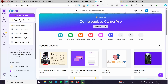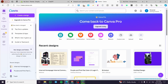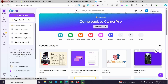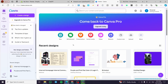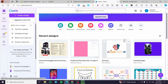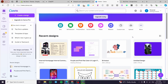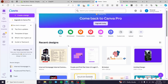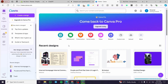The first thing you need to do is head over to canva.com and sign in for an account. Once you've done that, you're going to see the dashboard. Now we are going to create a website.